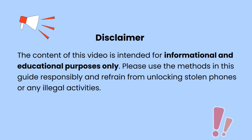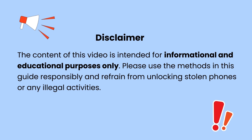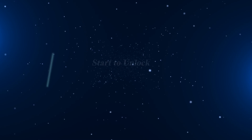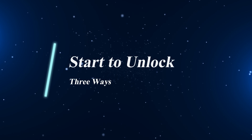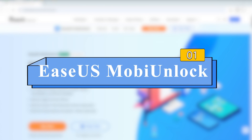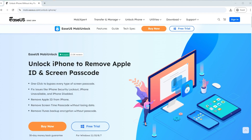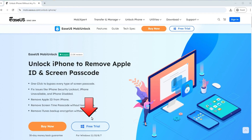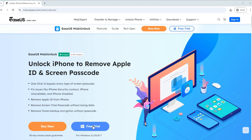Note that the content of this video is intended for informational and educational purposes only. It's time to unlock your iPhone forgot passcode. Our first method to unlock iPhone is by using EaseUS MobiUnlock. Go to its official website and click Free Trial to download MobiUnlock to your computer, then follow the steps to unlock forgot iPhone passcode.